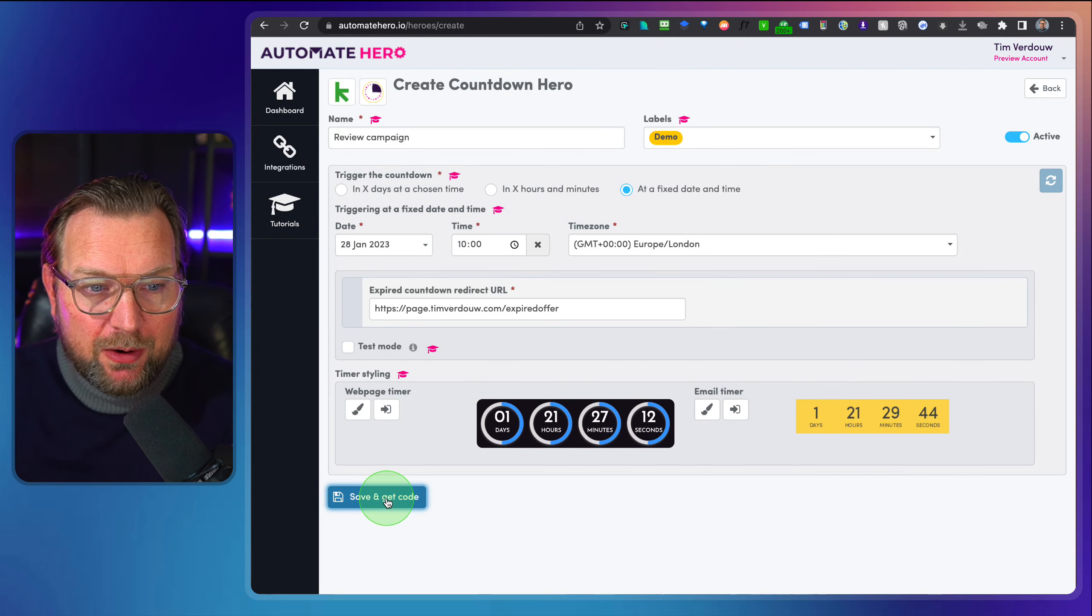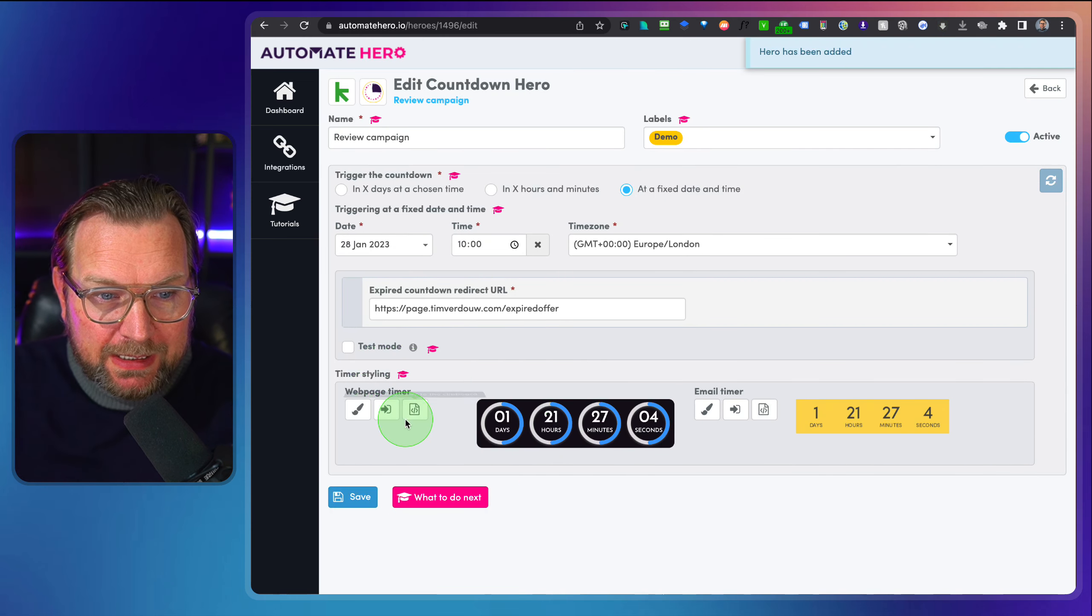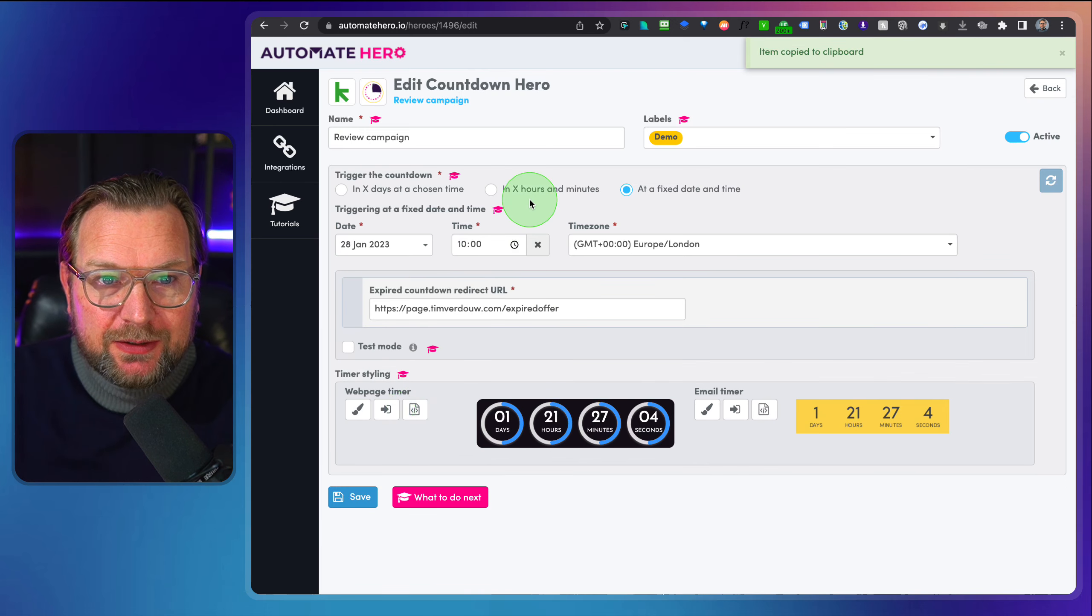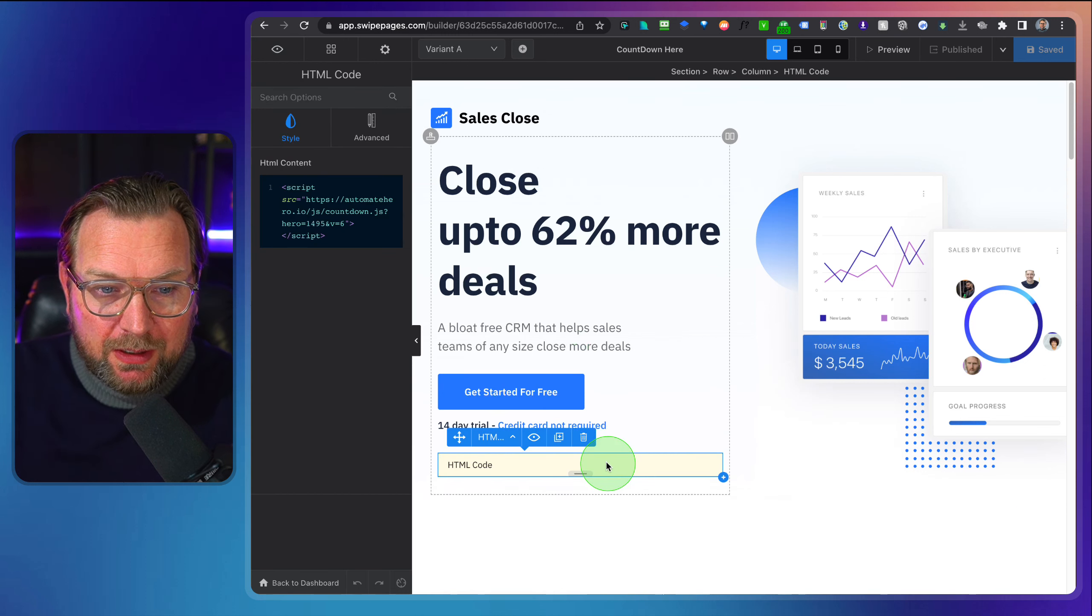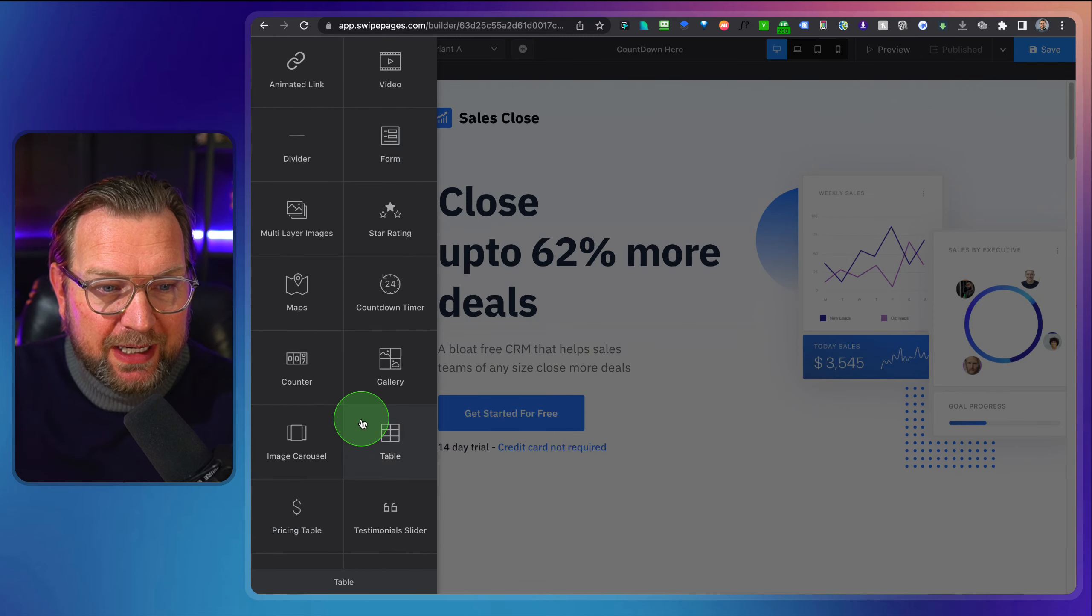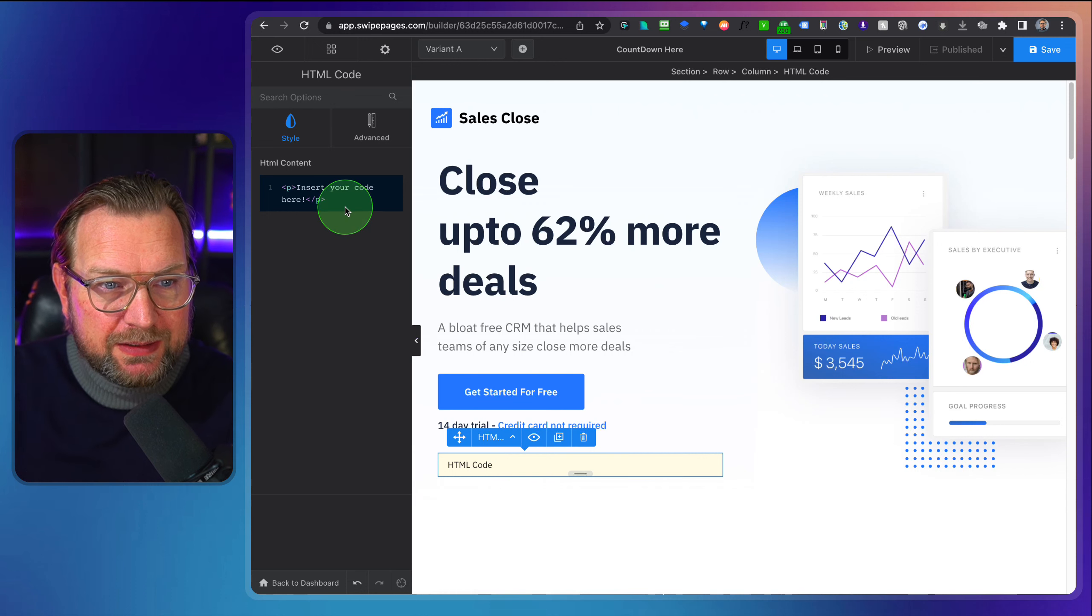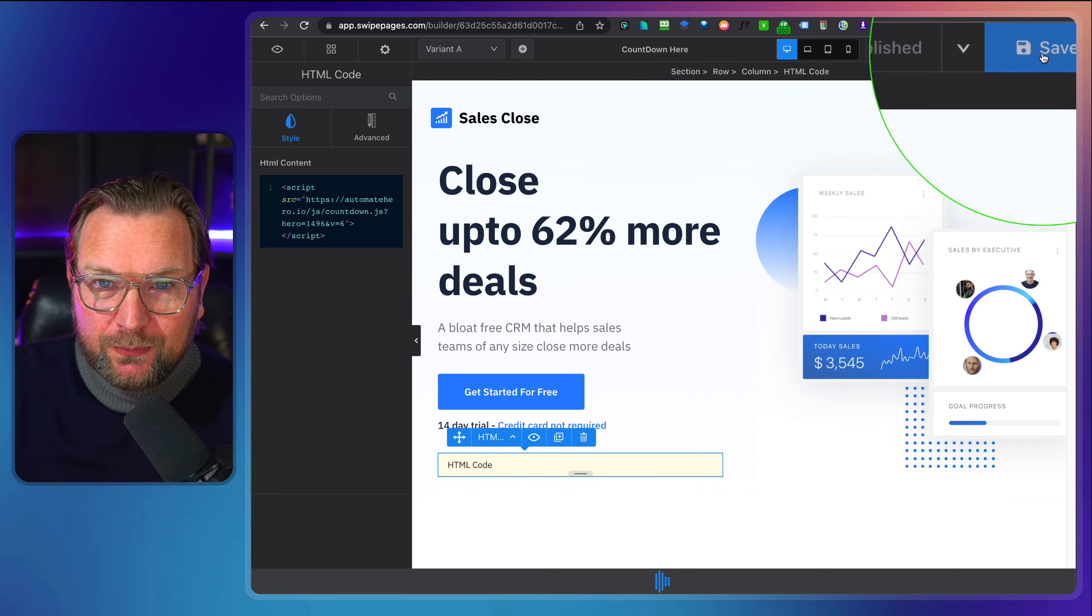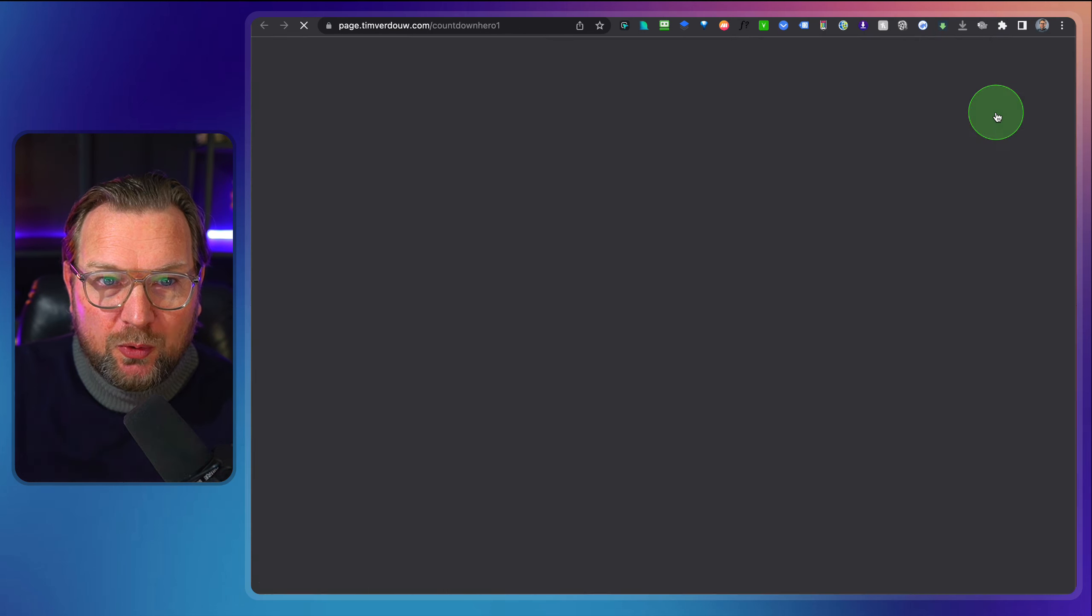And then once you're done here, you can click on okay. So this is my timer. Now when I click here on save and get code, it's generating this code here for me. When I click this code, it's being pasted to my clipboard. And now when I go to my website builder, if you want to add this to your website, the only thing you need to do is you need to add an HTML block. So in this case, it works like this. I click on HTML codes and now I paste this code inside my website. I hit save and now I'm going to publish my website and when I preview my website, look what happens.